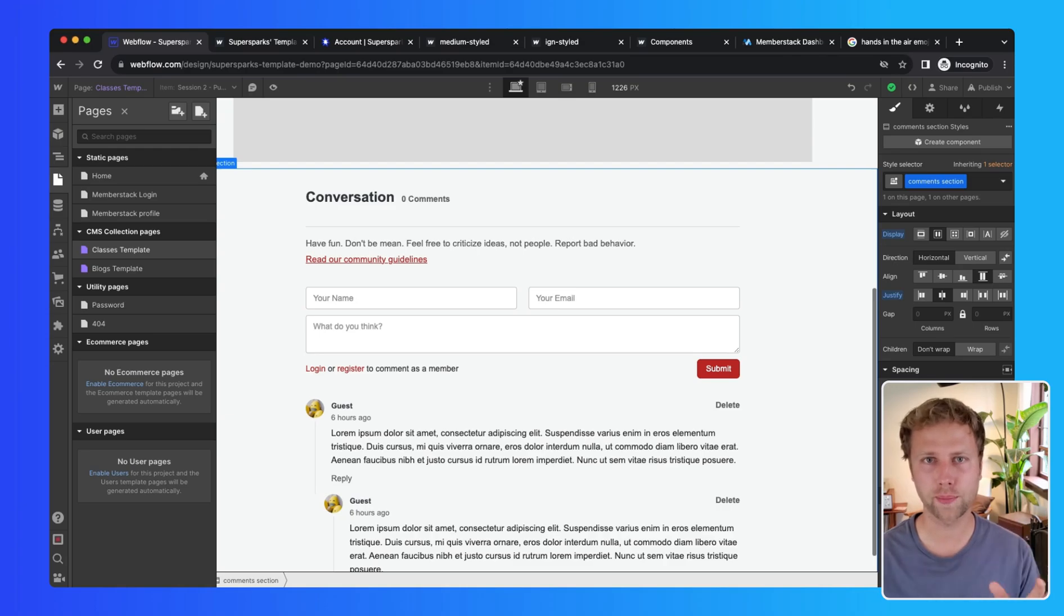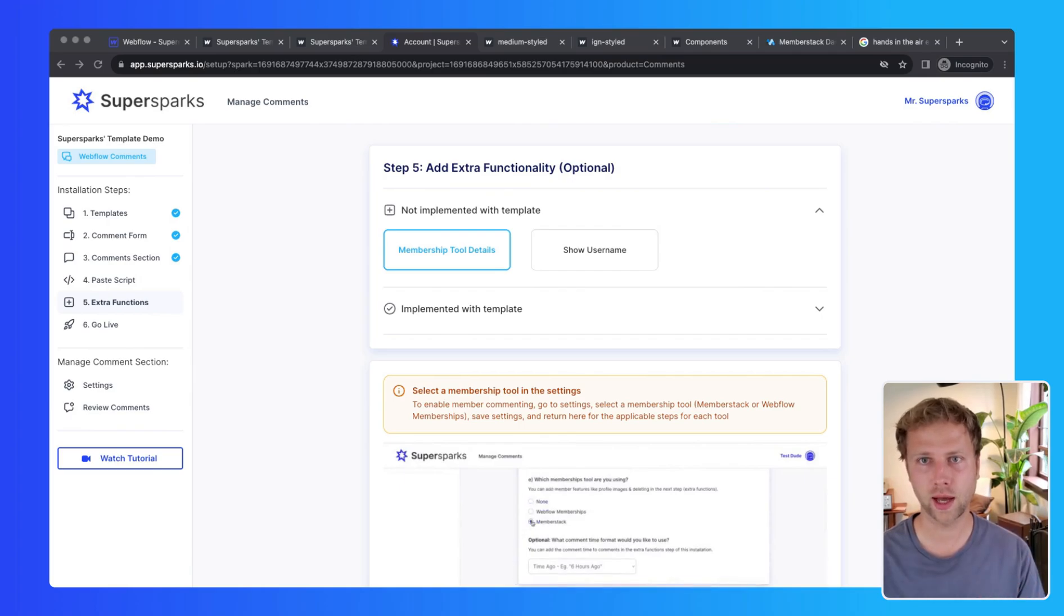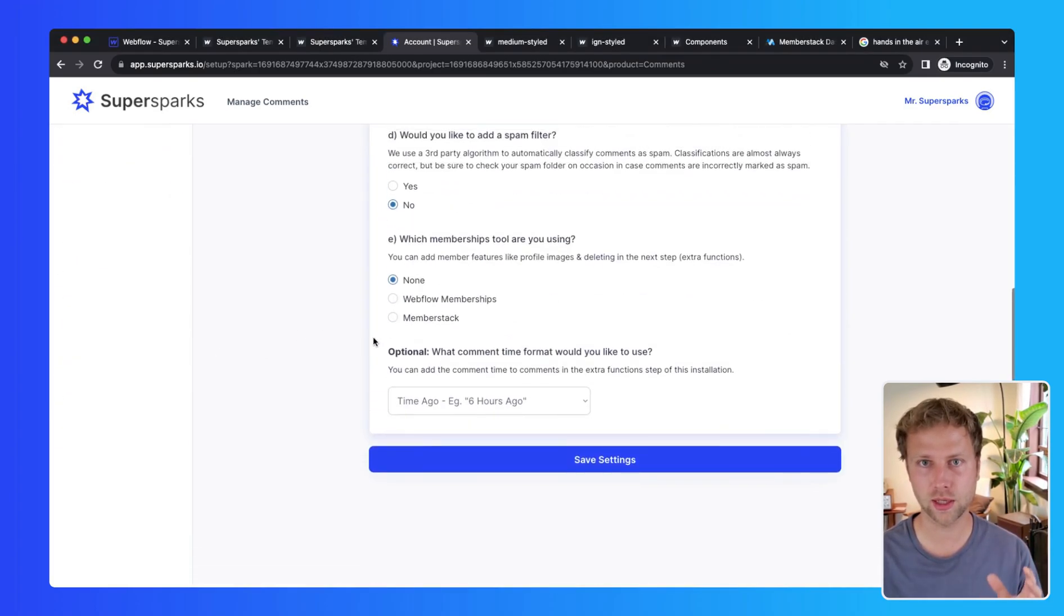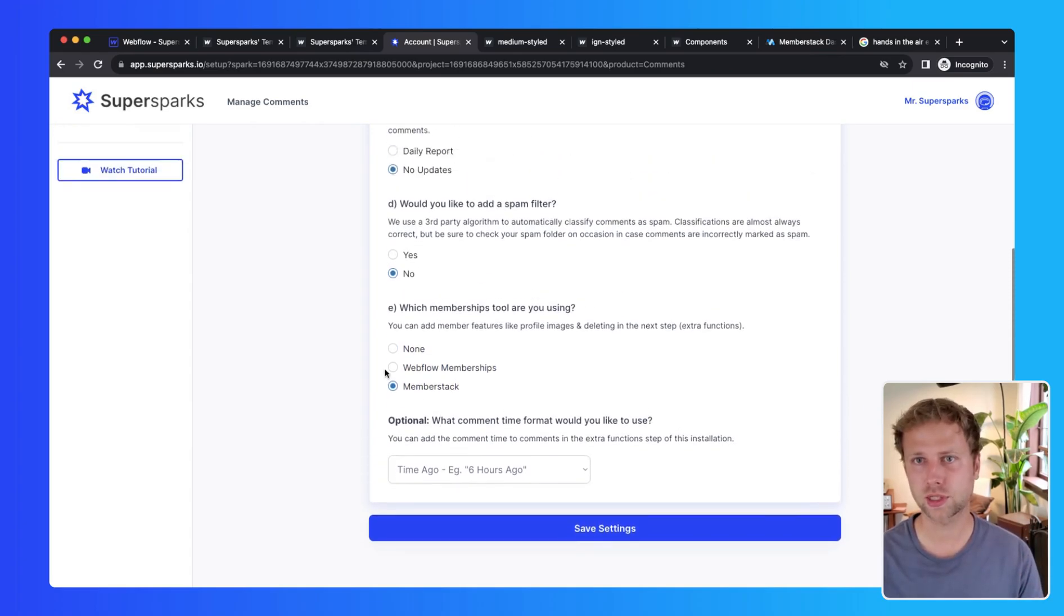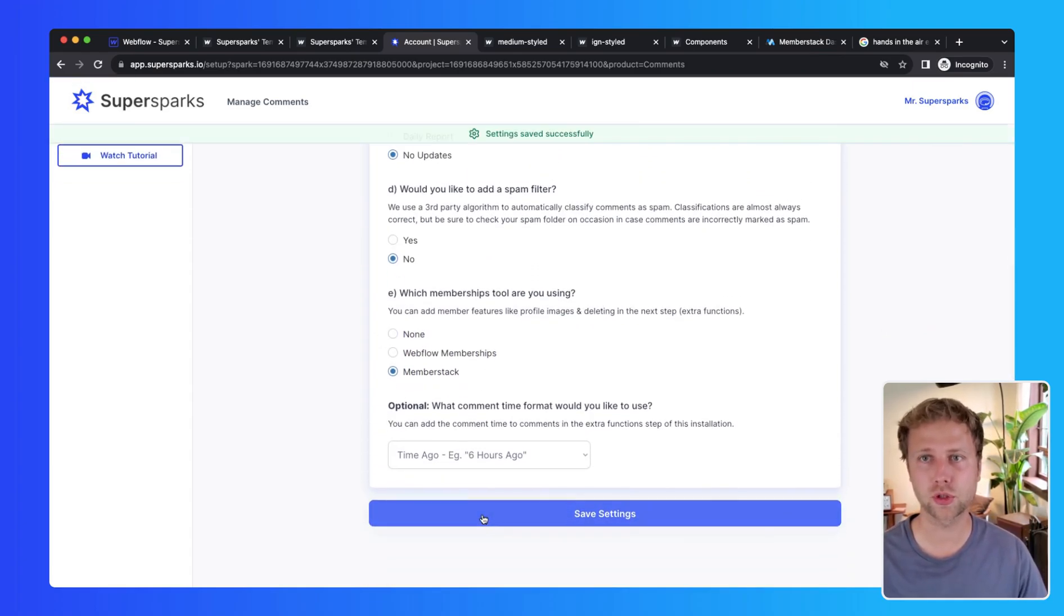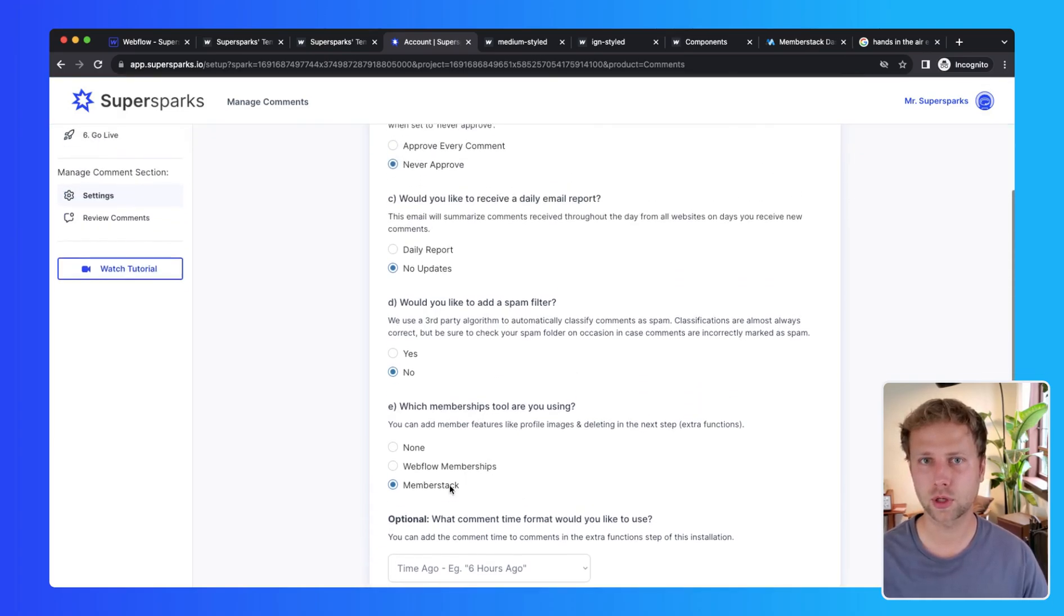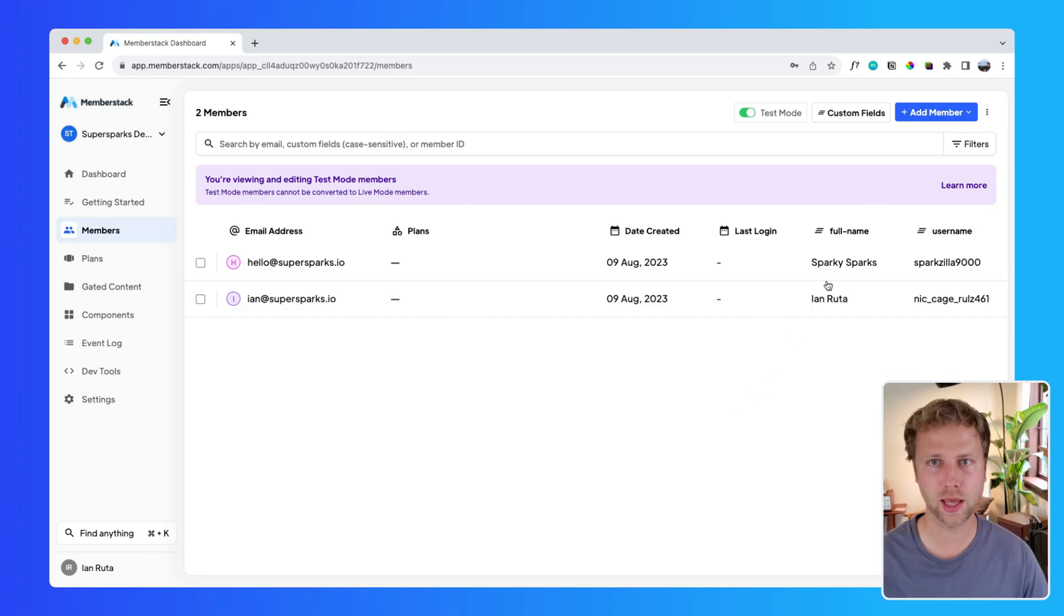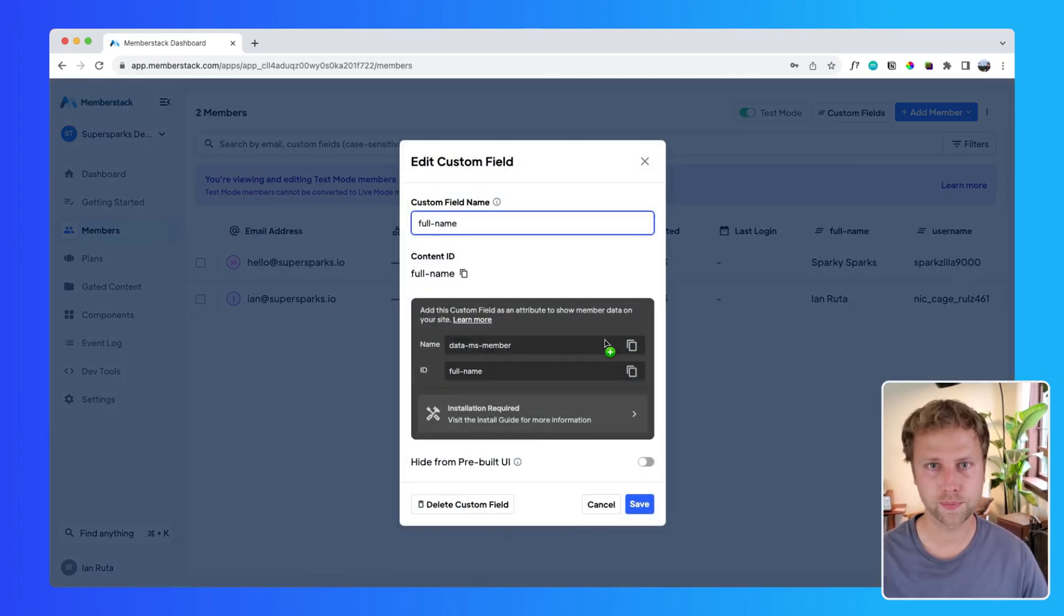Now if I want to automatically show the actual name of my users on comments, first I am going to go to the settings of my comments section in SuperSparks and select MemberStack as my membership tool. Then I am going to go to MemberStack and I am just going to select the custom field for the name of the user and copy the element ID.